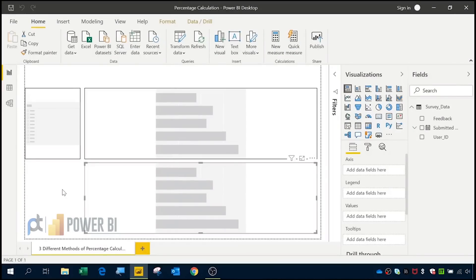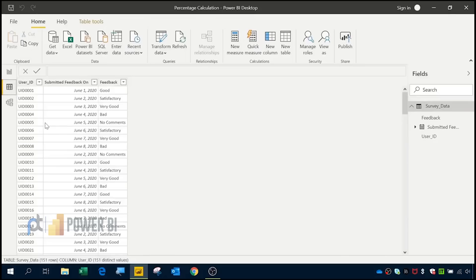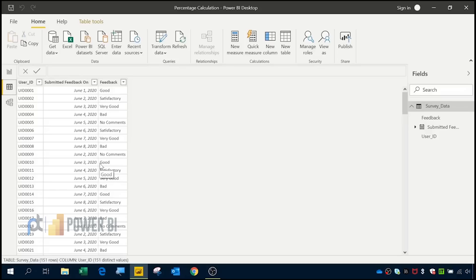In this video, let's do percentage calculation in three different methods in Power BI. Before doing percentage calculation, let's look at our data. Here I am using data which contains three columns: user ID, submitted feedback on, and feedback data. I have used this data from an Excel source and I mentioned the source link in the video description.